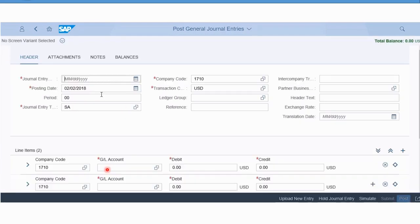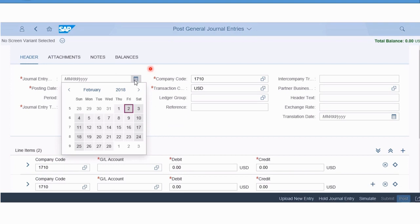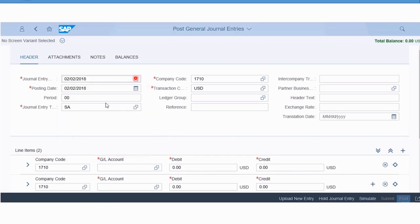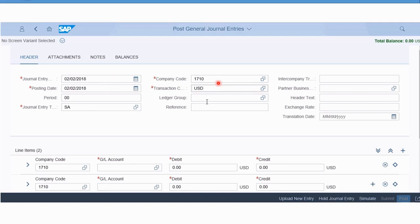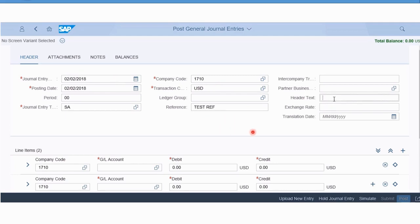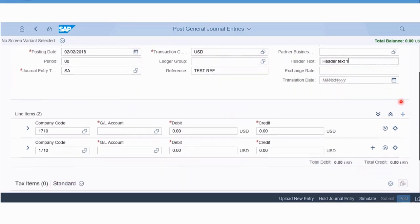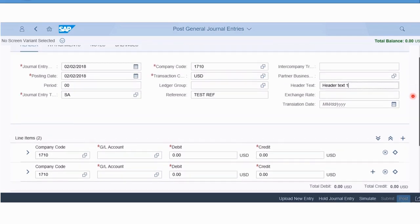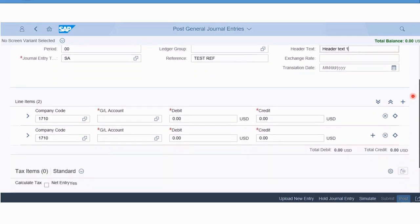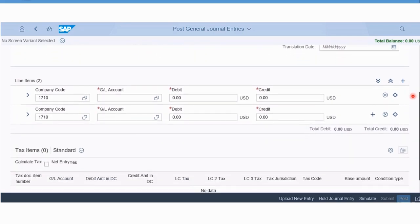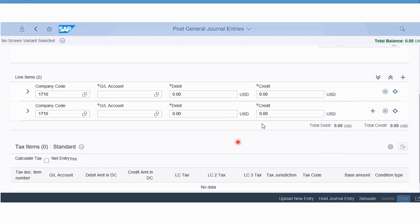On the manual one, once we get into the journal you'd have to enter your regular data like selecting a journal entry posting date or document date, company code 1710, US dollar. We can enter a reference here as a test reference and we could enter some header text just to complete it. Here we're just using an SA document, so nothing fancy in this standard header.